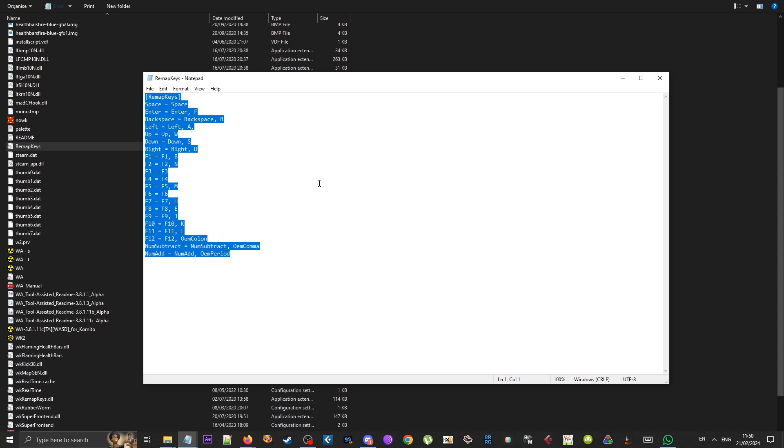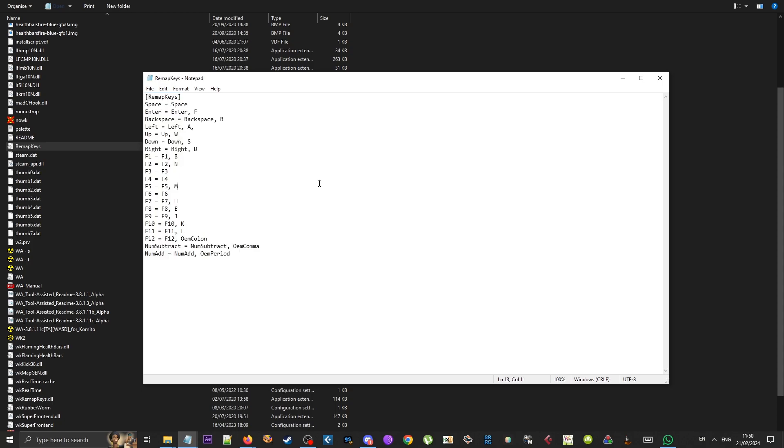You can set it however you wish, though. You can use a different key completely or even use multiple keys for the same action. For example, some players like using multiple space bars while roping for a technique called finger rolling. But we don't need to go into that just now. Here are a few examples of how Remap Keys is useful for me.